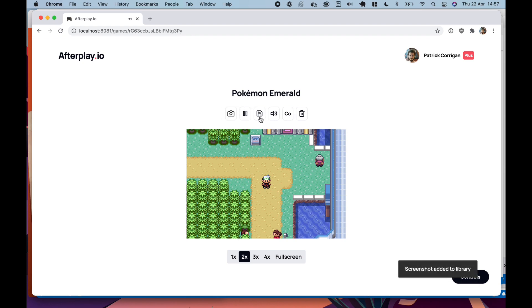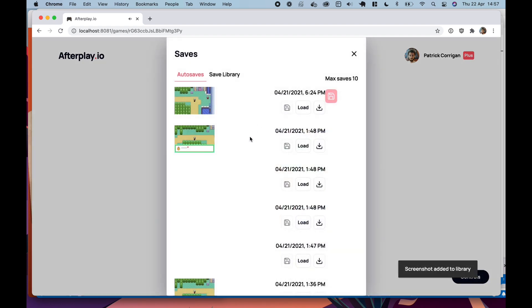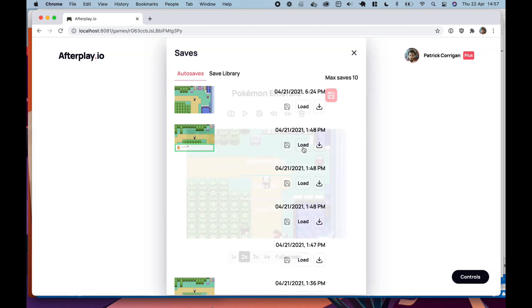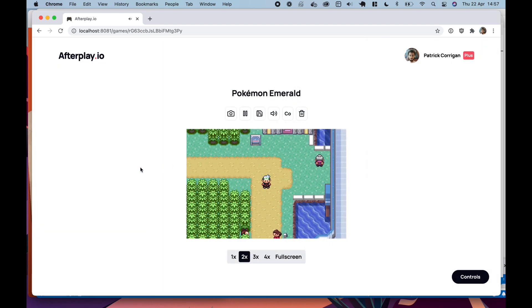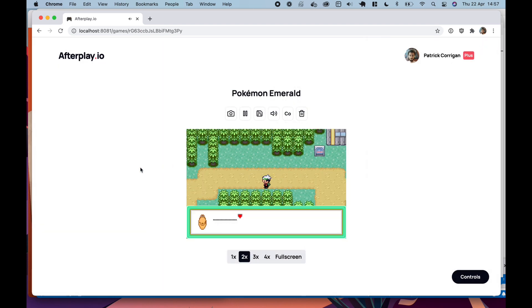And what's cool as well is you can load any of these states very easily. So if I want to load this state here, I just click load. And we're loaded right there.